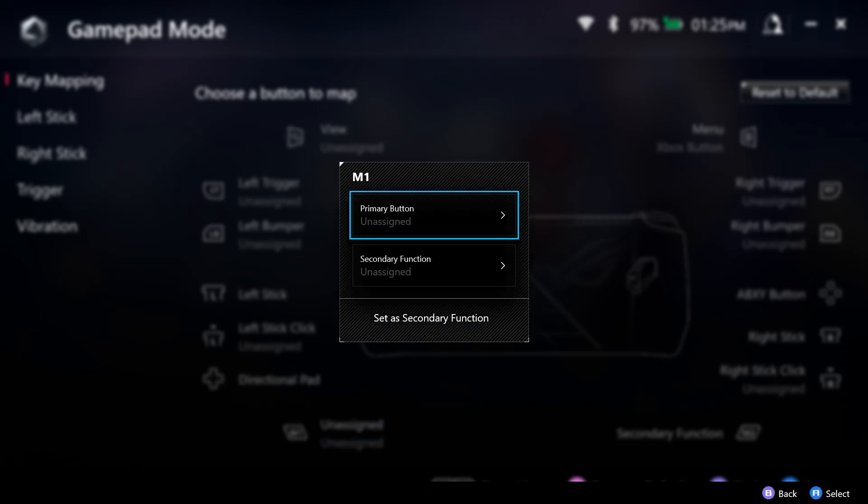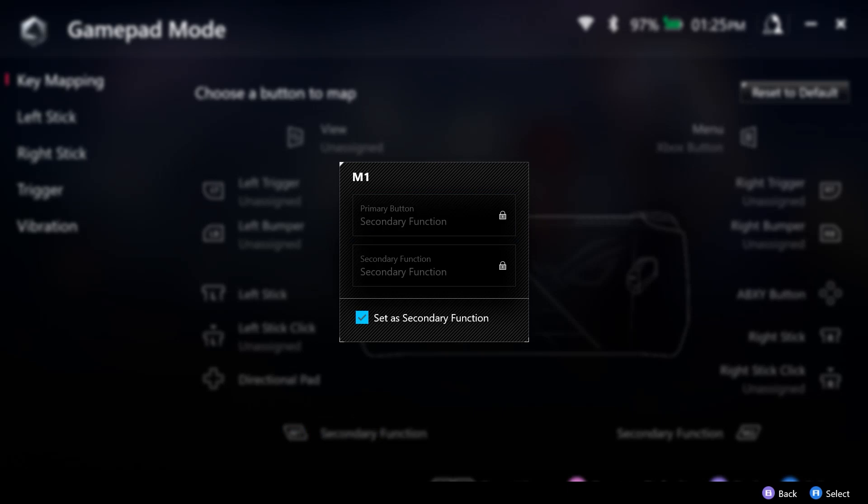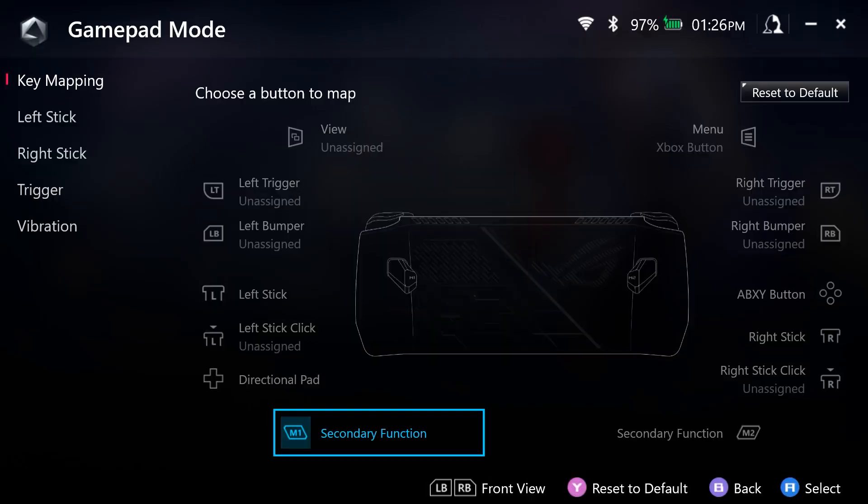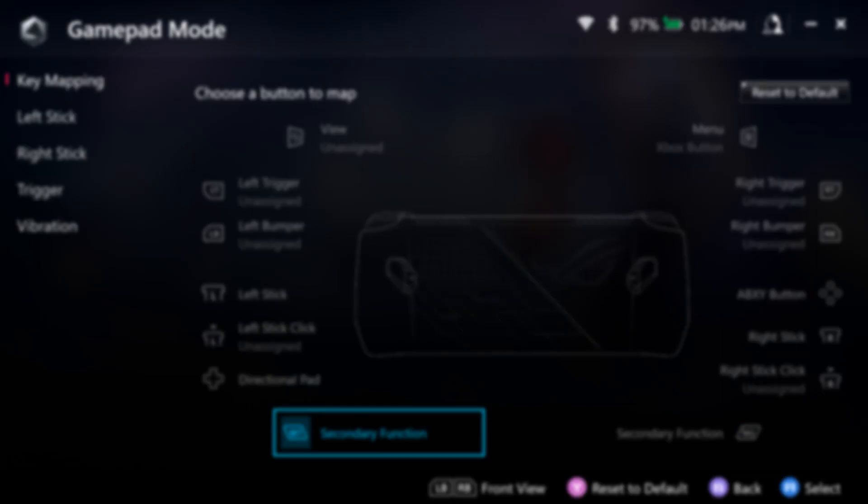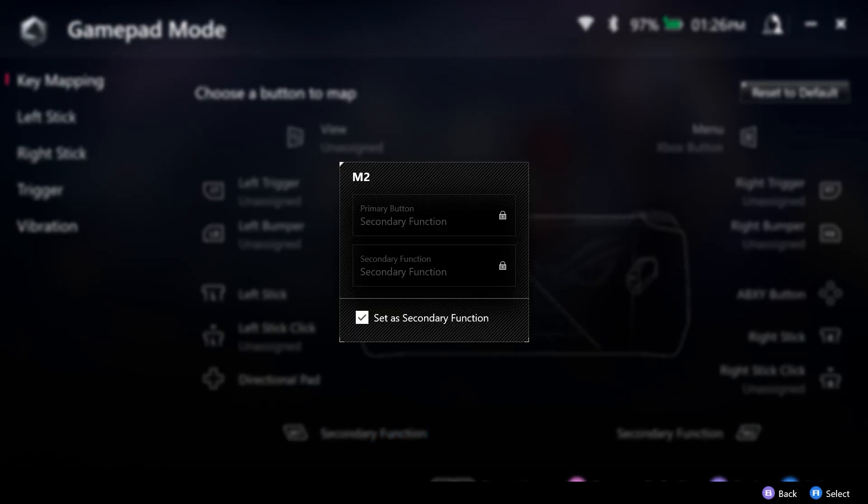However, if you do not have them set as secondary function here, then what you set as secondary function within key mapping is not going to work. So to access the Xbox button, I will need to either hold down M1 or M2. I don't need to hold down both of them, just one or the other, depending on how it's set,